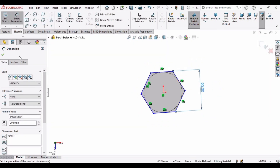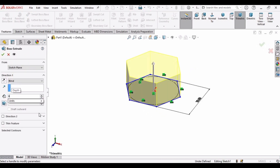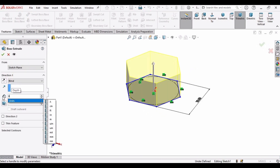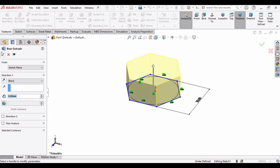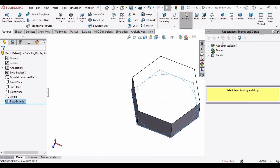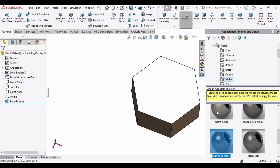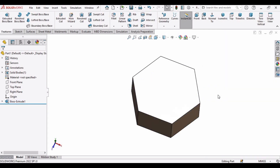Go to Features and select Extruded Boss/Base. Specify the length of extrusion as 9 mm and click OK. After that, specify the appearance — go to Appearance, go to Metal, and select Nickel. You can specify any appearance you like.